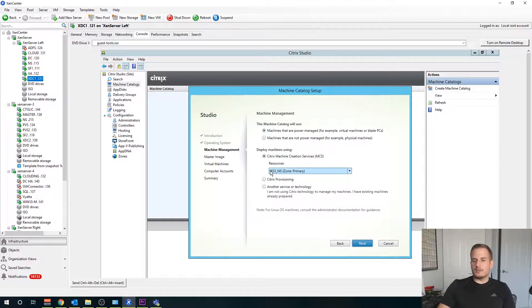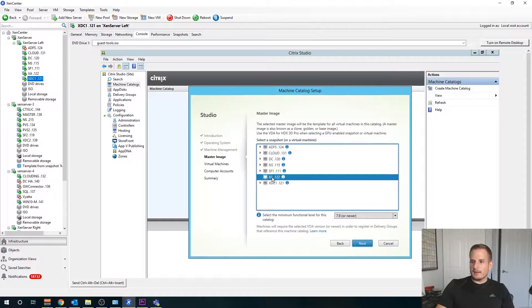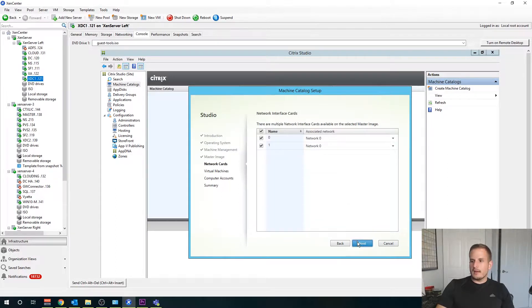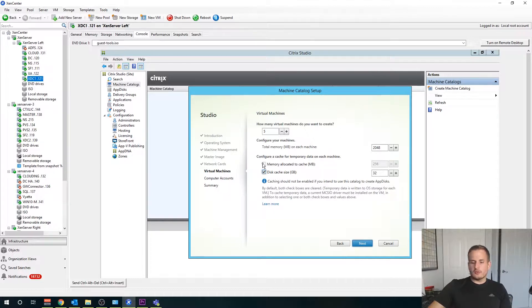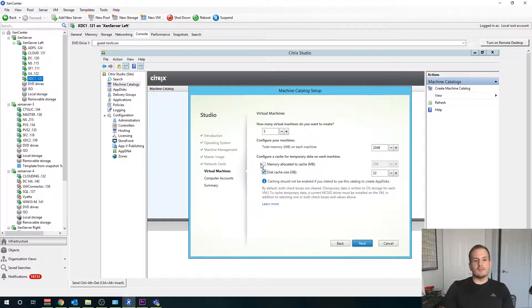We could use machine creation services here. What this will do — you'll see we have an option for power management. If I choose my host, my XenApp server will show up here. I can choose that, assign the network to it, and create and provision any number of machines. If I wanted five machines I can do that, I can choose RAM. The later version allows us to cache our writes into memory which is going to improve overall performance. And this will automatically provision machines for me.